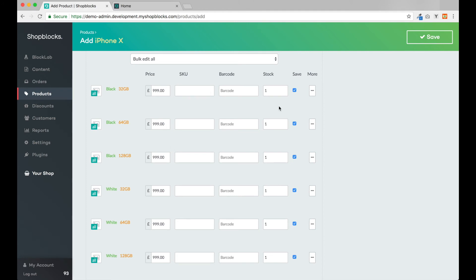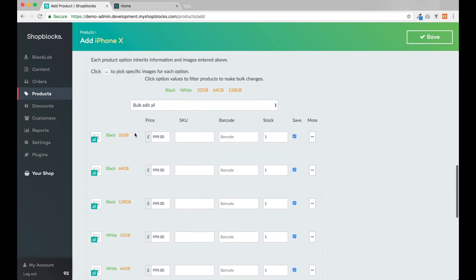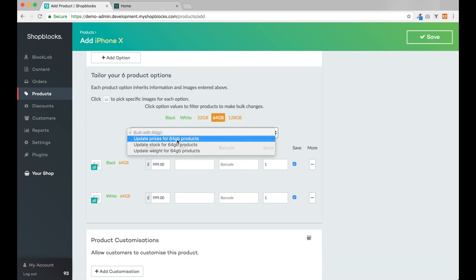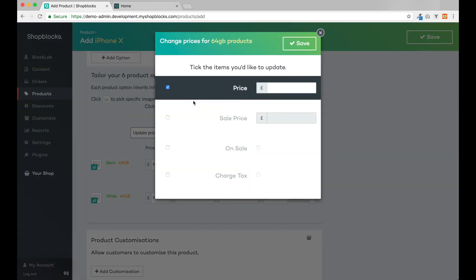For example, we may want to increase the price of our iPhone depending on the storage capacity. Let's select 64 gigabytes and I can change the price of both black and white variants at the same time. I'll also do this for the 128 gigabyte option.